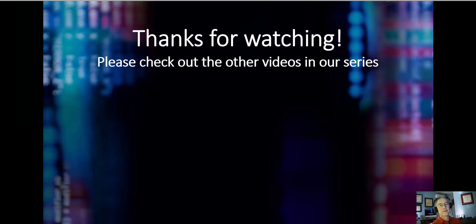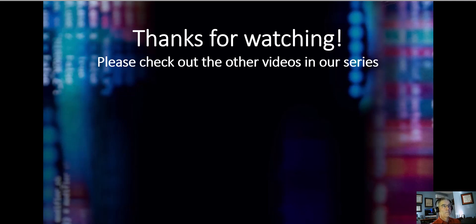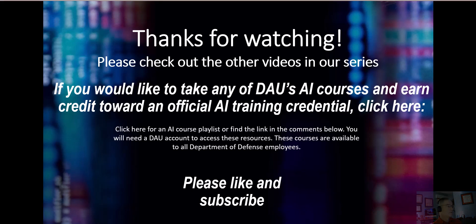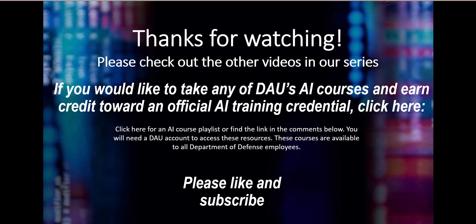All right. So went a little bit long there, but there was some gold in there. Hopefully you appreciated it. Thanks a bunch for watching. Please check out the other videos in this series and please don't be shy. Put in the comments any constructive feedback, I would love that. And also anything else you'd like to see, we'd like to hear about that. So if you'd like to take any of DAU's AI courses and earn credit toward an official AI training credential, please click here. And if that doesn't work, there's also a link in the comments that you can click. I'll take you to our virtual campus and you can register for any of these courses very quickly and painlessly. And please again, like and subscribe. Thank you very much.